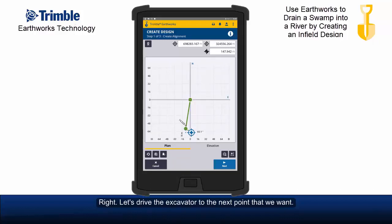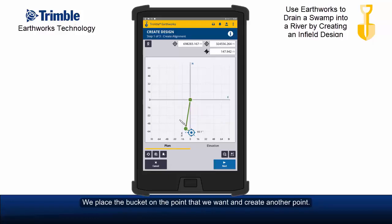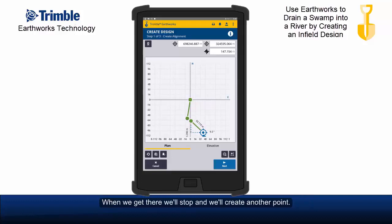Let's drive the excavator to the next point that we want. And we've reached that point. Now we place the bucket on the point that we want and create another point. And we're going to move the excavator to the next point and drive there. And when we get there, we'll stop and we'll create another point.